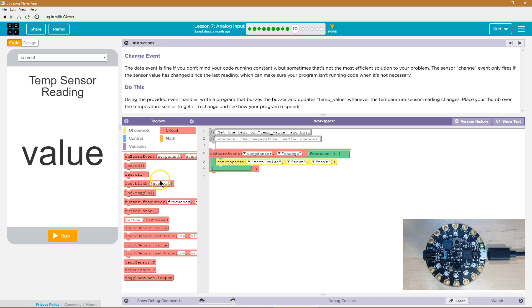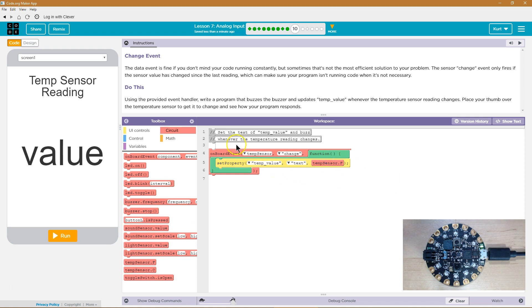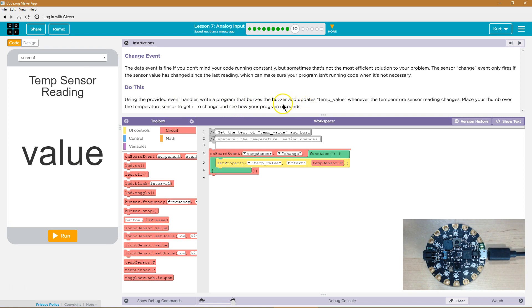Well, we're going to grab the Fahrenheit. Drop that right here. So now whenever this changes, whenever there's an actual change in temperature, it should update over there. And then we also want the buzzer to buzz.